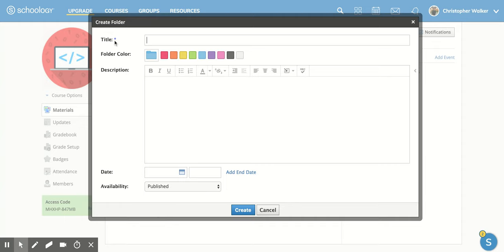Now, notice there's an asterisk next to title. That means you need to include this in order to create the folder. And actually, for a folder, the title is all you really have to have.